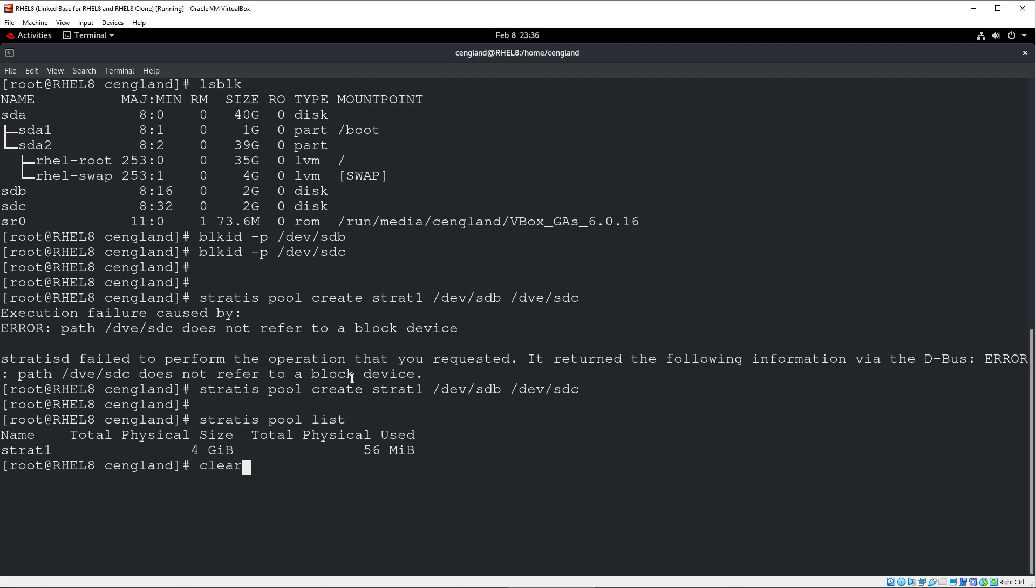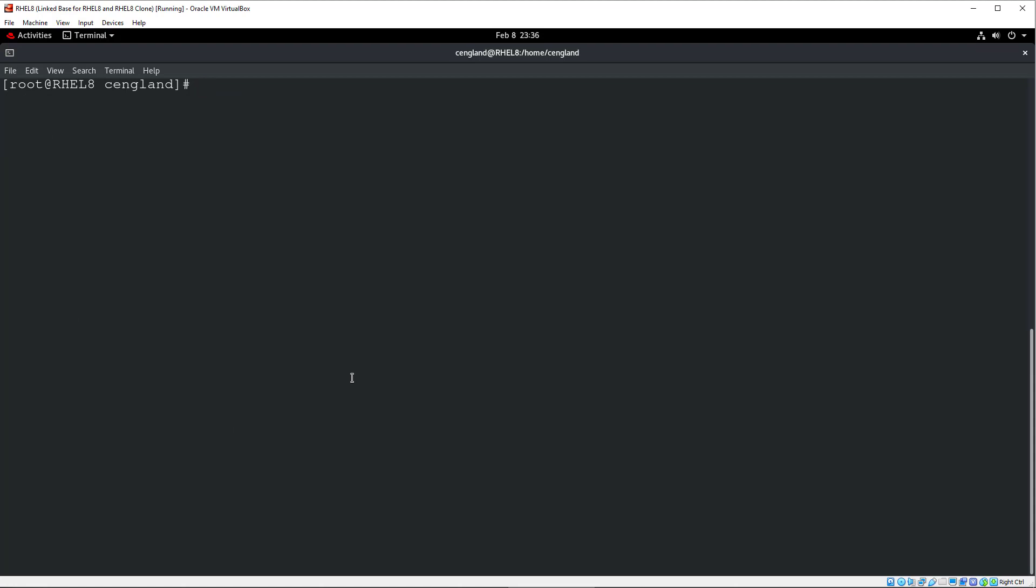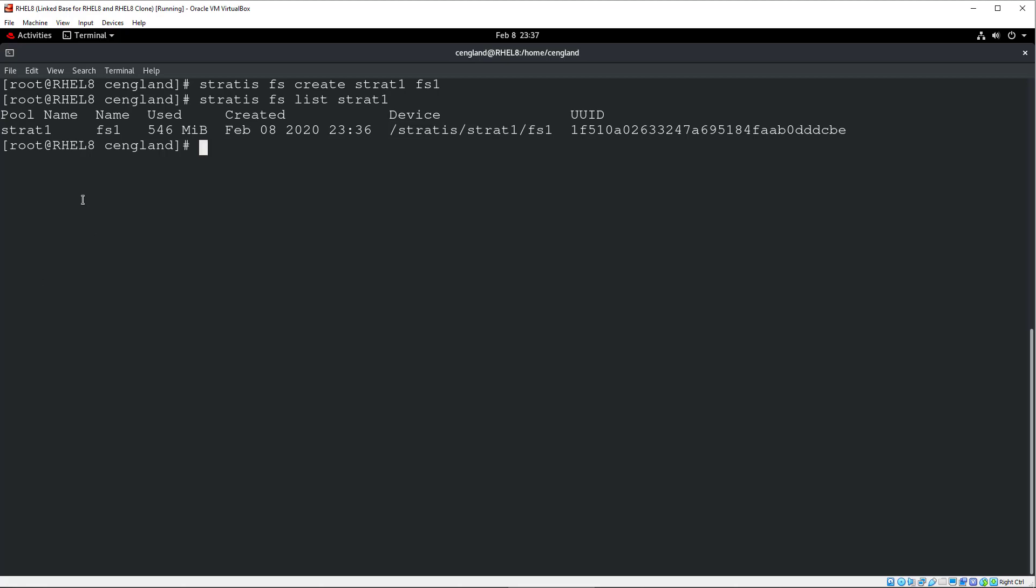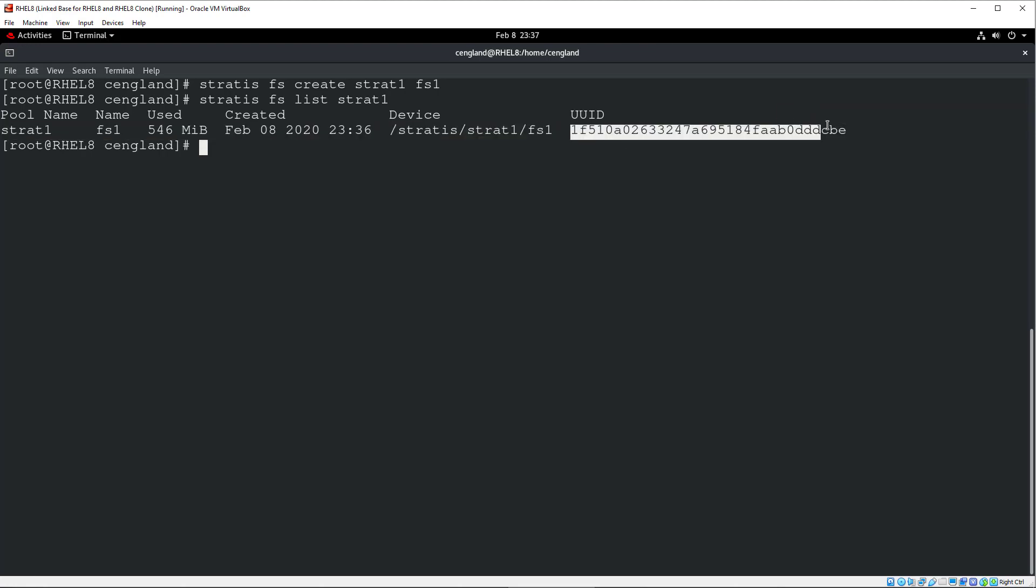And we can create the file system on the pool. So if I just do a clear to bring this back up to the top here. So Stratis FS, simple enough. Create, pool name, Strat 1, file system. I'll just give it a name. Let's just give it file system 1. Again, no return. So it looks like it's good. So we can do Stratis FS and list. And then we can do Strat 1. And we can see Strat, file system 1. You can see it's used in space already. And when it's created, you'll need that to be able to mount the file system. So make sure you know that number there.